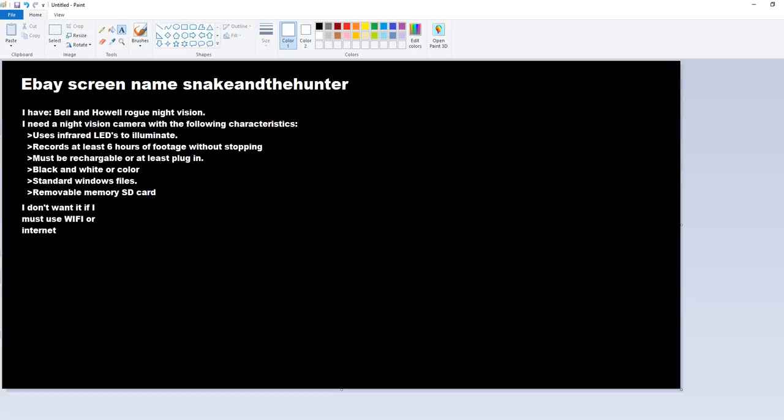If you're an eBay seller and you sell this stuff, I want you to send me a message on eBay. Don't leave a message after the video. Send it on eBay. Take a look at what I have, make me an offer, and I'll consider it.